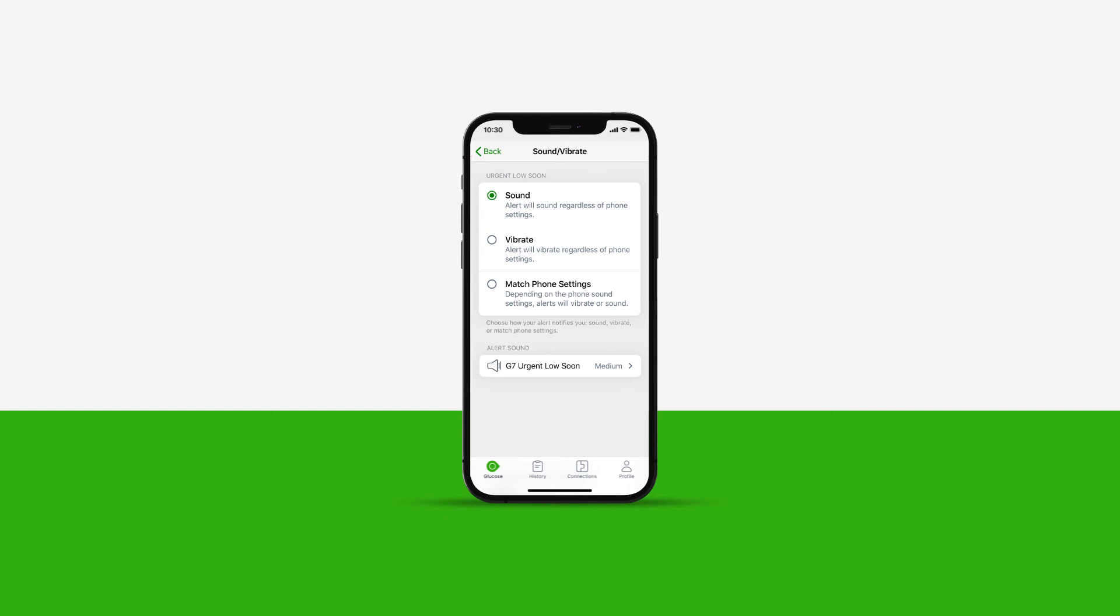There is a fixed snooze alert. After you acknowledge your first alert, it repeats every 30 minutes if your sensor reading stays in the urgent low soon state for this long. This setting can't be changed.